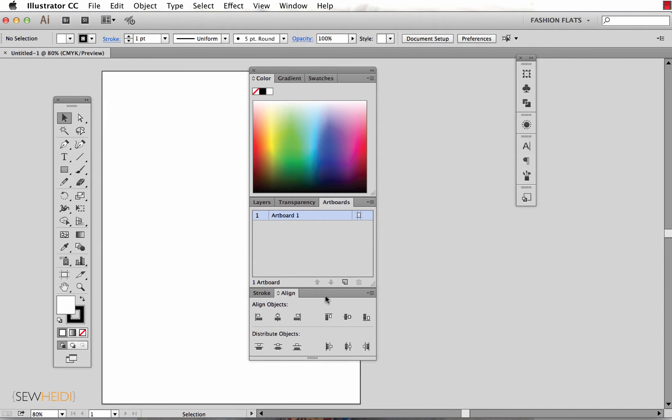Now depending on what projects you're working on and what tools you use in Illustrator, you may want yours organized a little bit differently. I'm just showing you how to do this, and then you can decide what panels you want available to you.